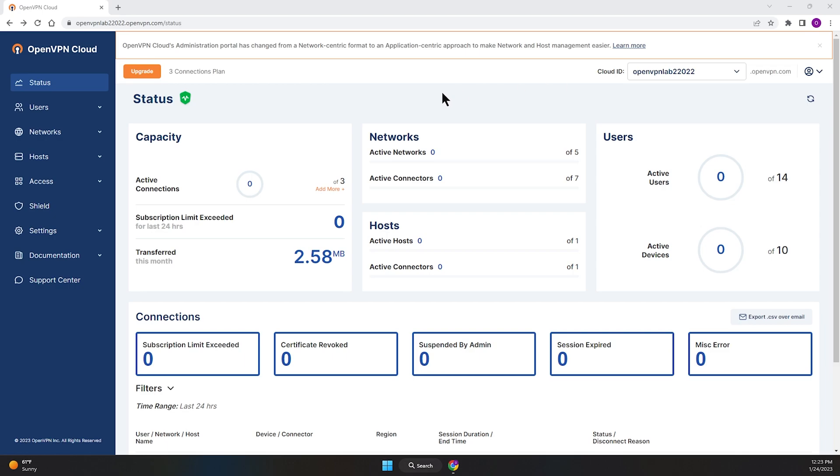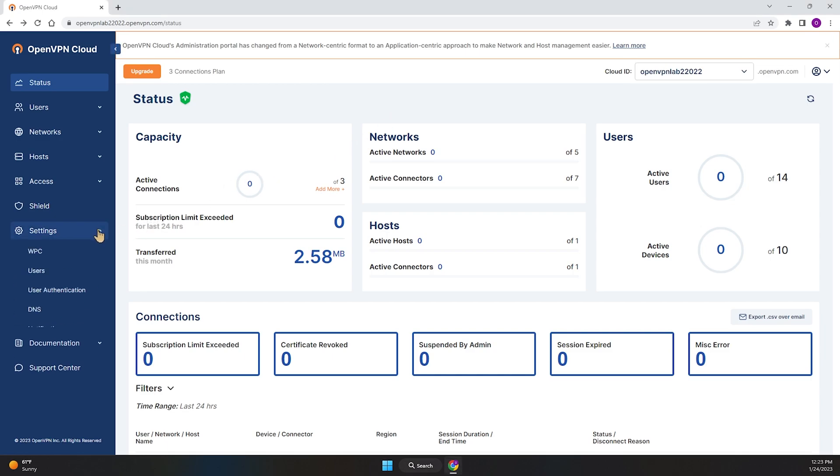As you can see, I'm on Administration Portal. In order to access your APIs, you can click or expand Settings and then click on API.